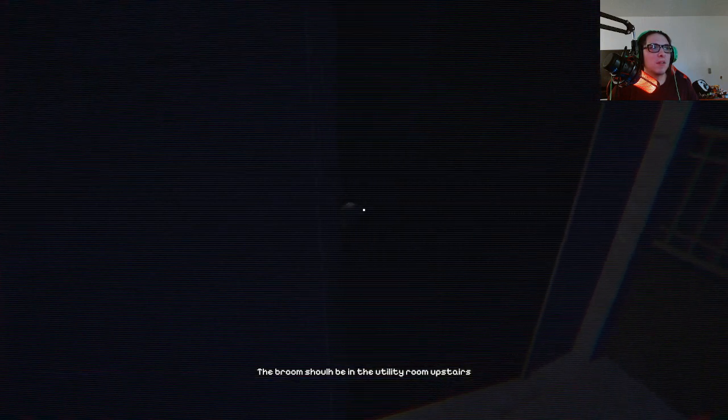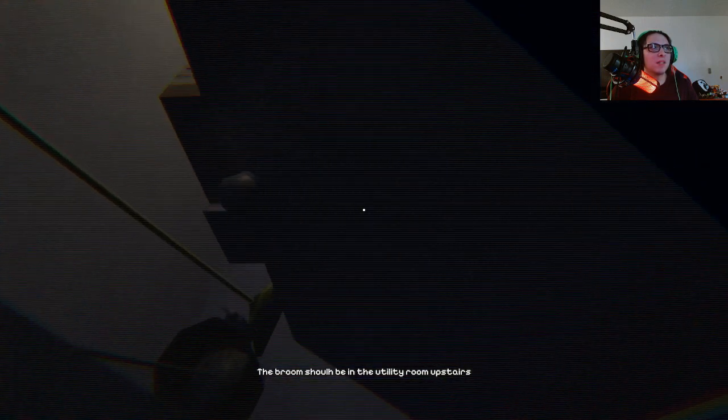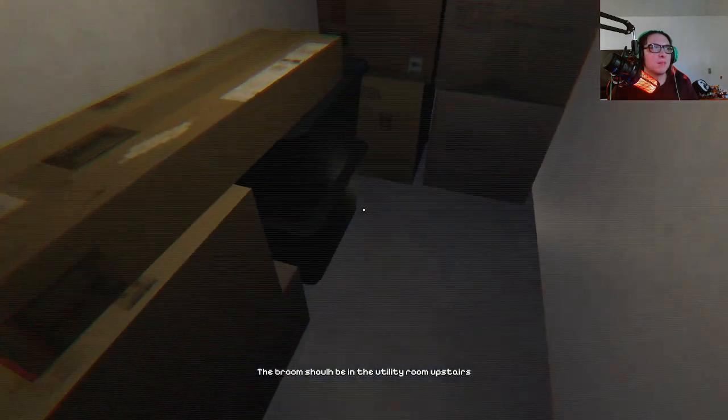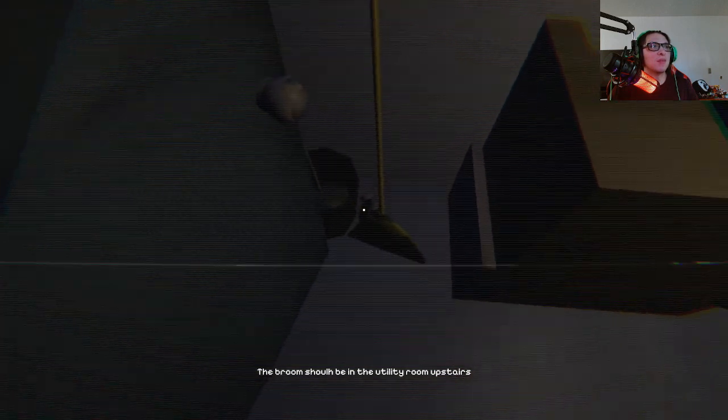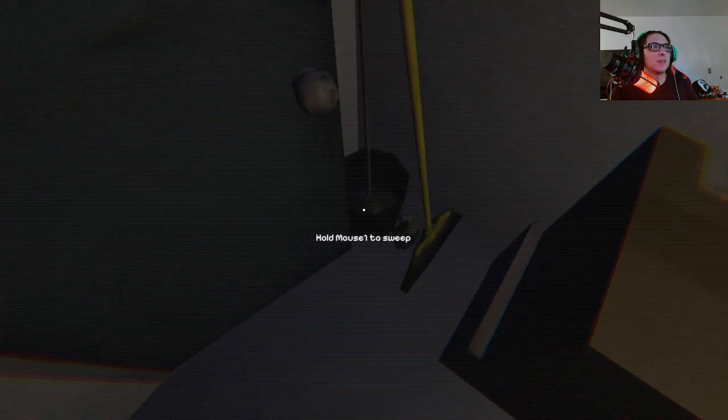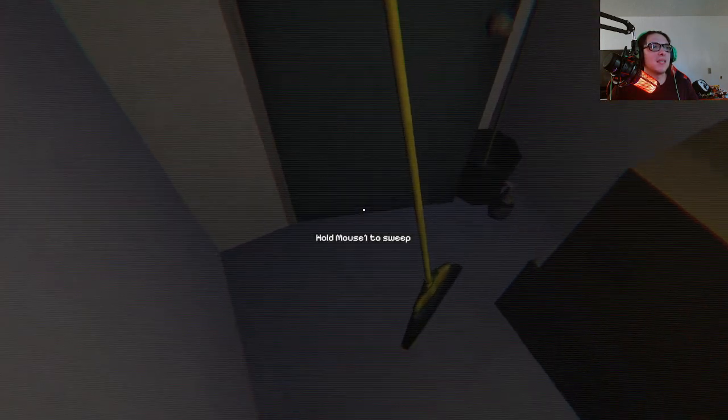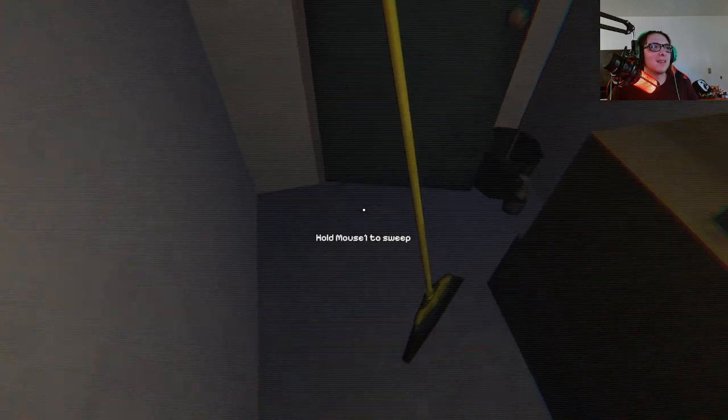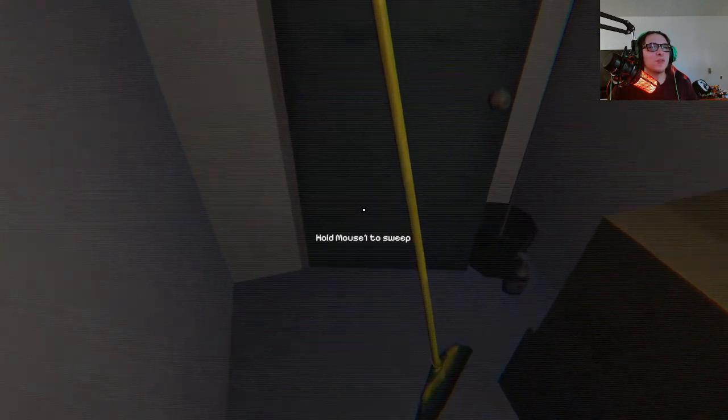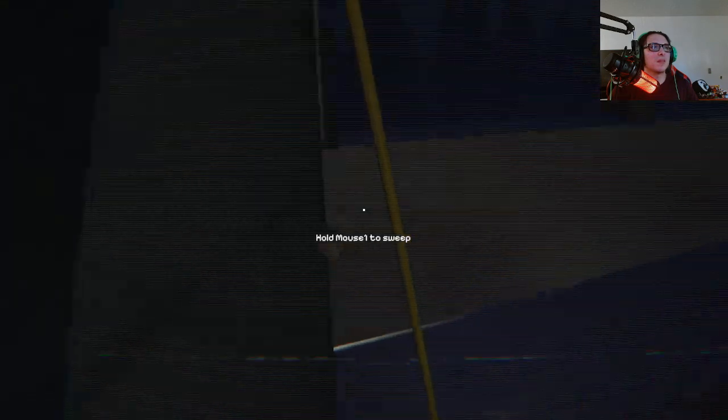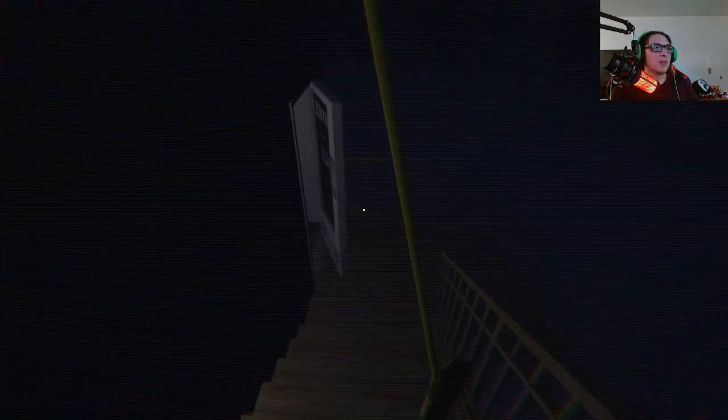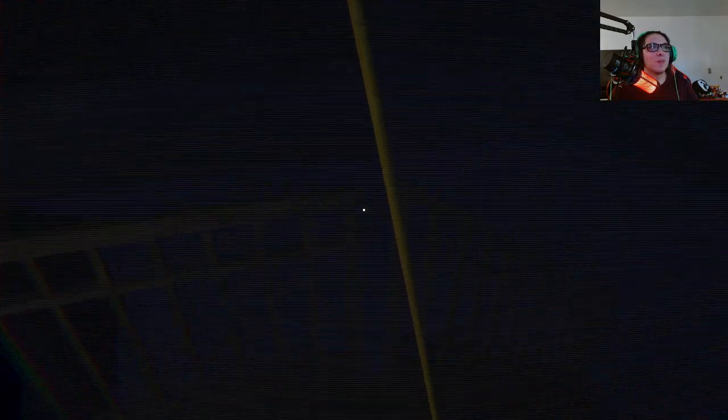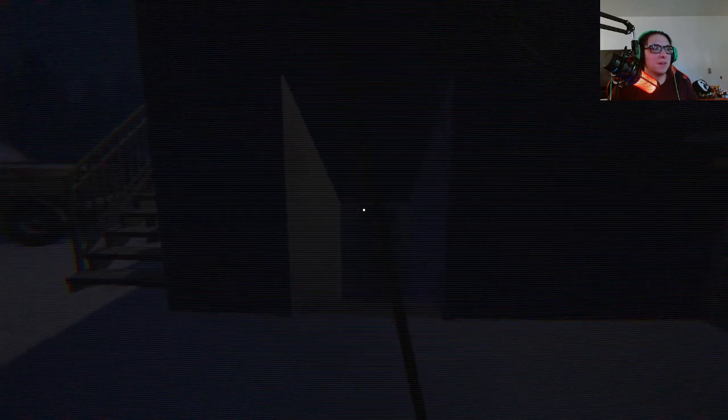See, in this game you can't open the doors, you got to push them. Alright, here's the broom. Alright, hold the mouse won't sweep. So we got to go down the creepy basement. Alright, right here.